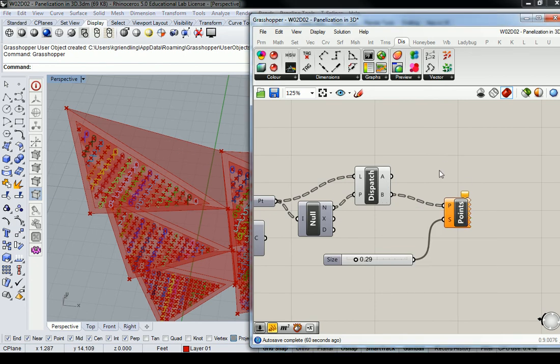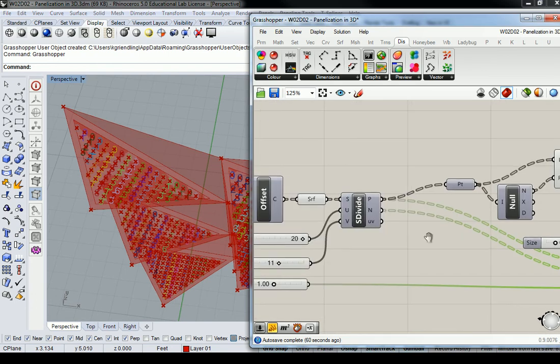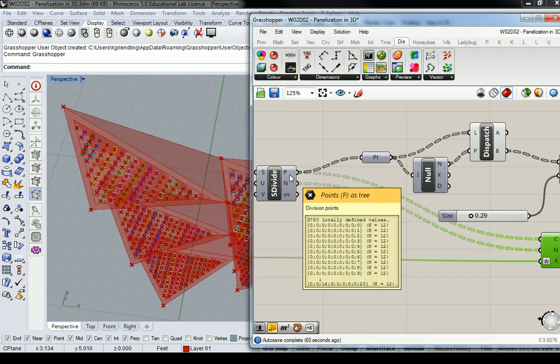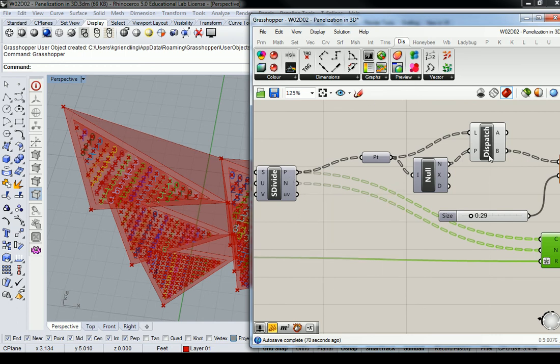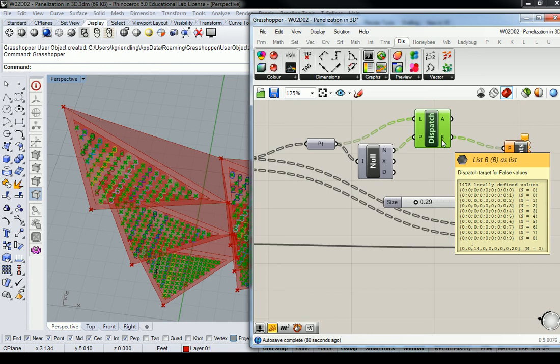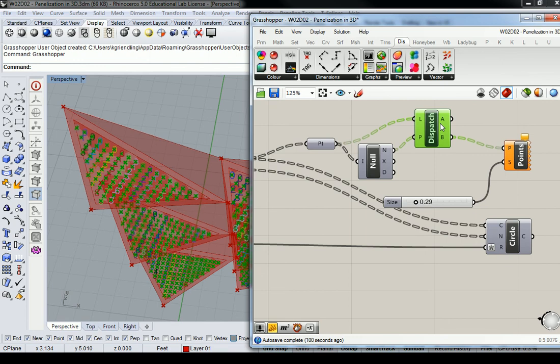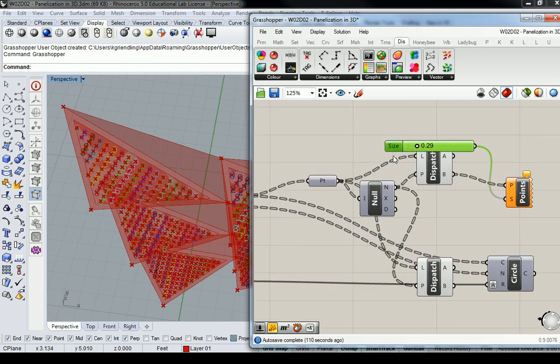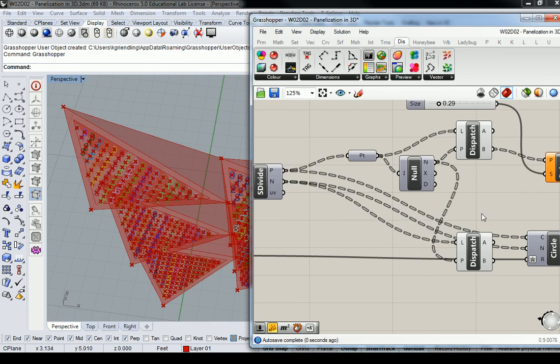So the circles that I'm going to apply now are not going to be placed on each of the points that are coming out from the original list. They're going to be placed on these points. However, these points have been culled out to get rid of the false values, which essentially means I also have to cull out the vectors in order to get the counts to match. So we can do that by dispatching the vectors list using exactly the same null pattern. So I'm going to copy and paste dispatch down here.